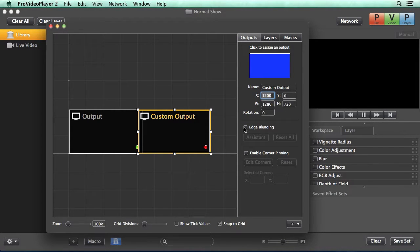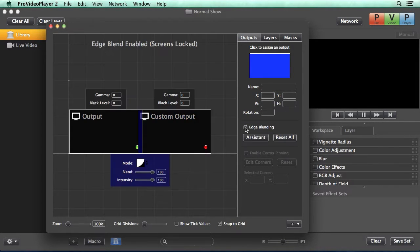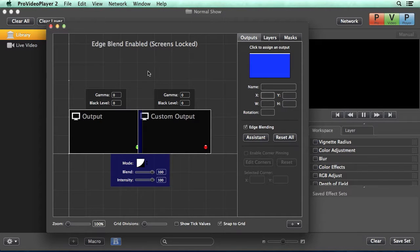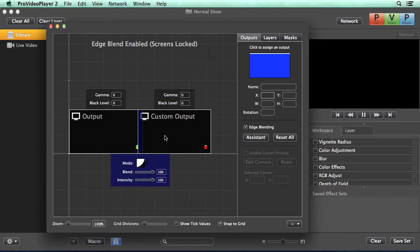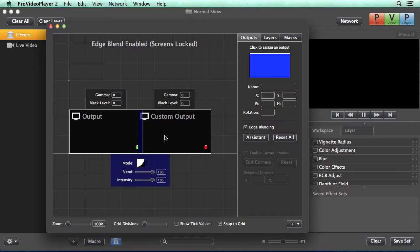Now we can enable edge blending. The first thing you'll notice is that our screens have been locked, making it so we can't accidentally move our outputs around and mess up our blend at a later time. Now we can start adjusting different settings.